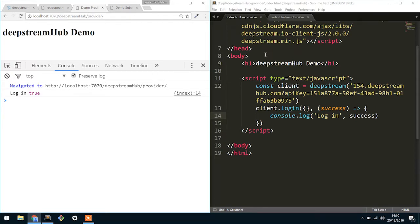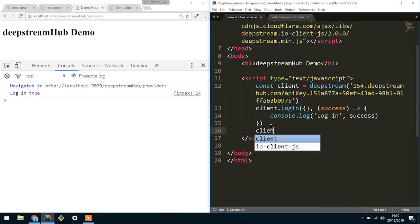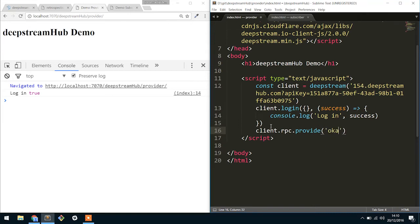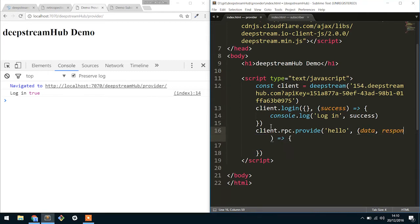Alright so what we want to do now is actually provide an RPC. So it's equivalent of saying you want to provide a HTTP endpoint. In order to do this what we're going to do is say client.rpc.provide. So the first argument that we want to pass in is actually going to be the unique name. So what I'm going to say is I'm going to provide something that just says hello.